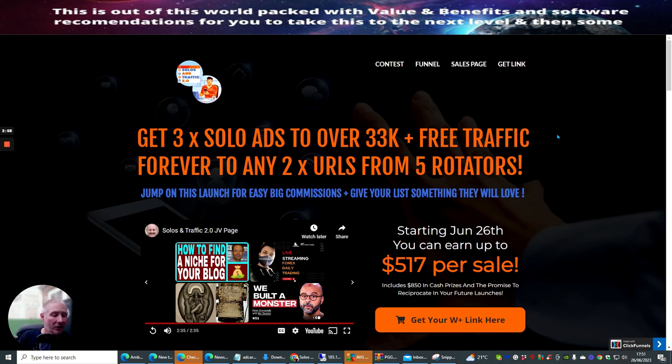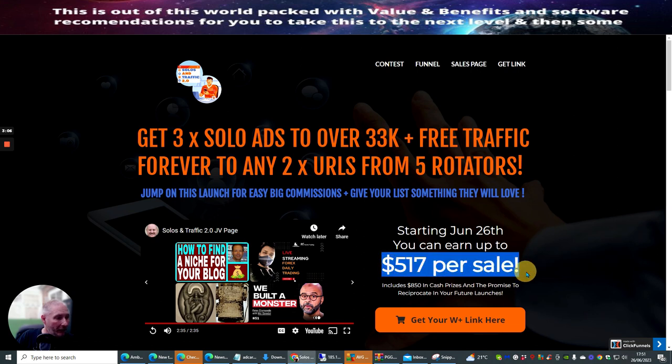So jump on this launch for easy big commissions. Give your list something that they will love. Now, if you struggle with building a list with warm buyers, this is definitely the way forward because this is going to help you with this side. And I'm going to be showing you very shortly the upsells that comes with this. One of them is obviously resale rights. And you can see that you can make across the funnel $517 per sale.